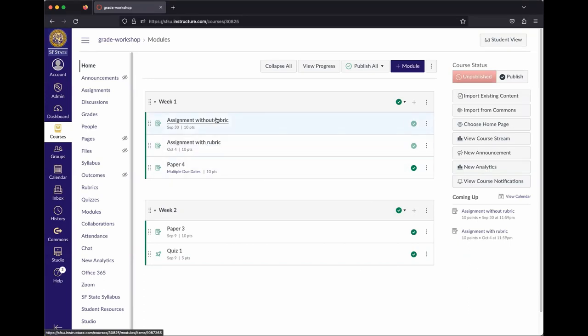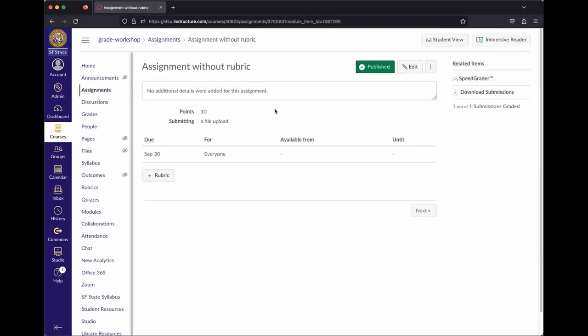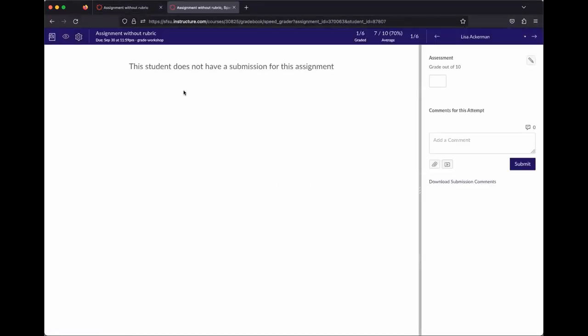The other way to get to the grading interface is by going to SpeedGrader directly. Click on an activity, go to Related Items, and hit SpeedGrader — it'll pull up the grading interface for that particular assignment.